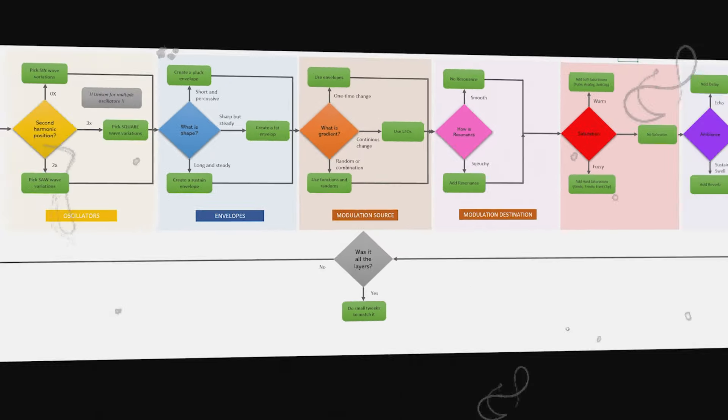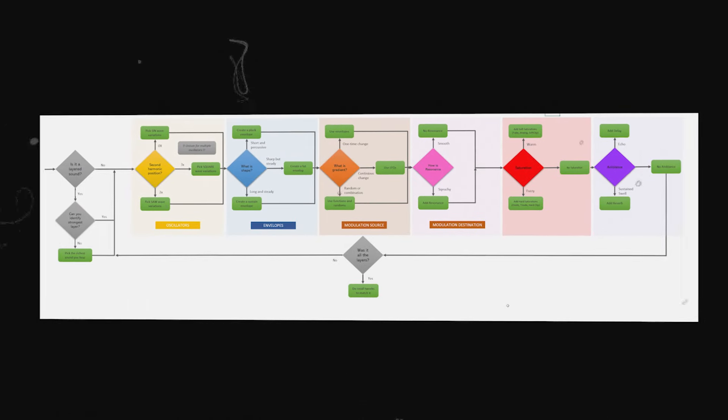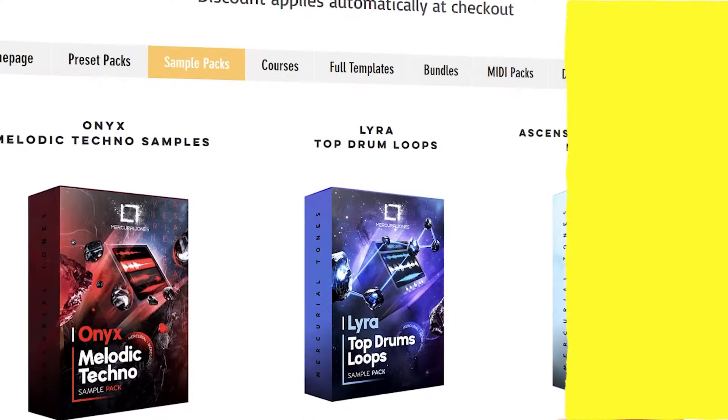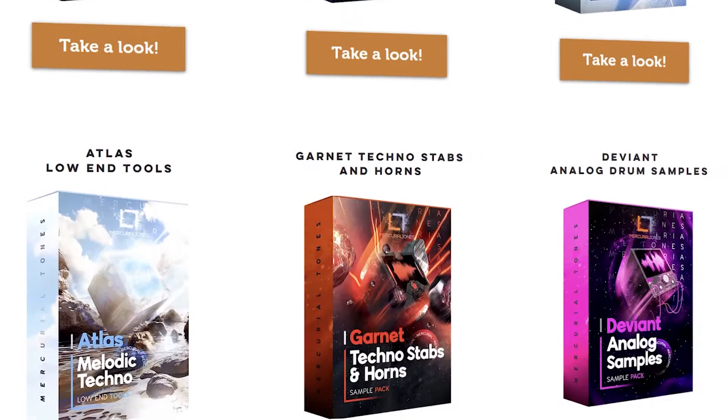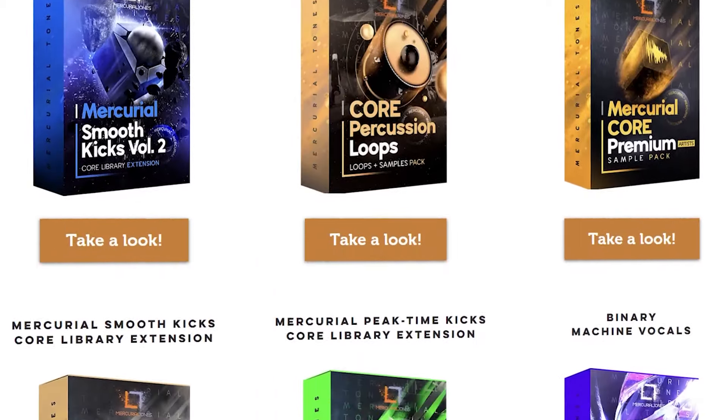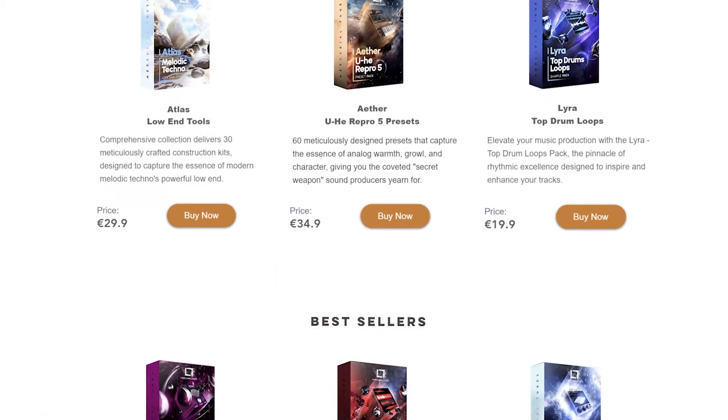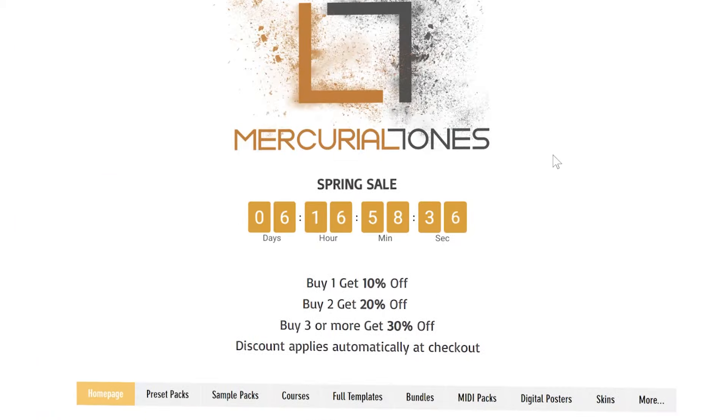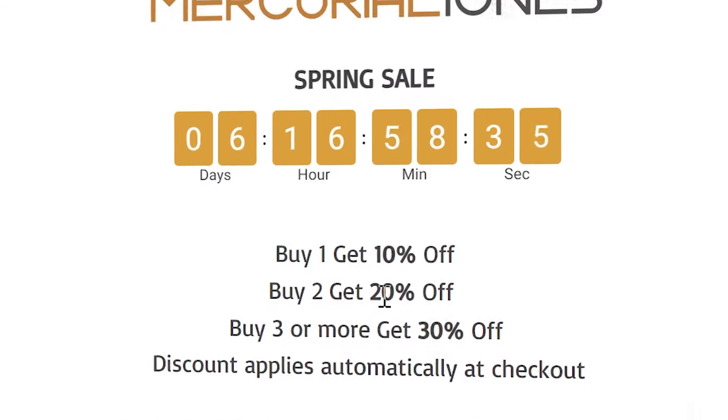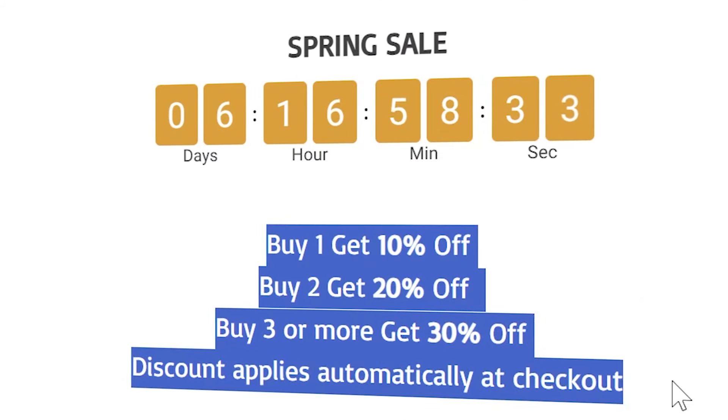So magical. There's no magic in it, it's just understanding the different steps. And the more you go run through these different steps, the closer and closer you will get to the sound. If you want big sounds like this, I have tons of them on Mercury Tones, and currently we are on the spring sale so you can get up to 30% discount with my packs and courses. Take a look.